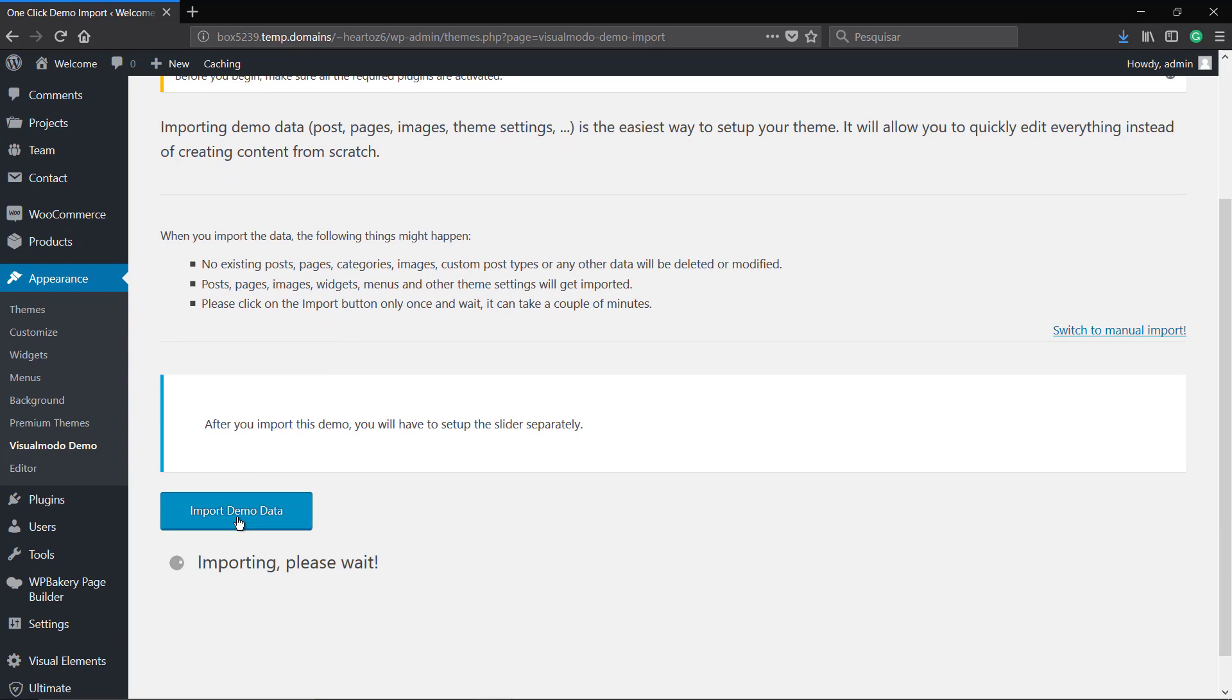This process can take a while. So take a brief, relax and come back here later for more. All the best!